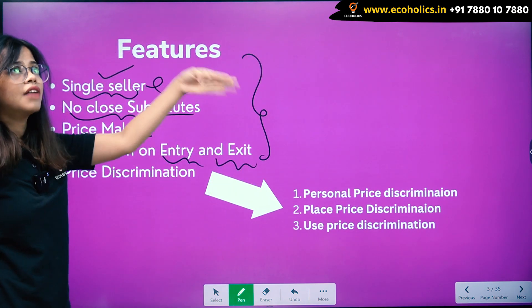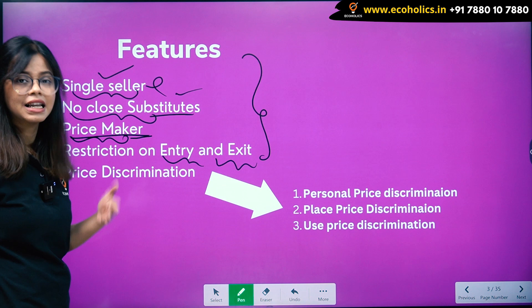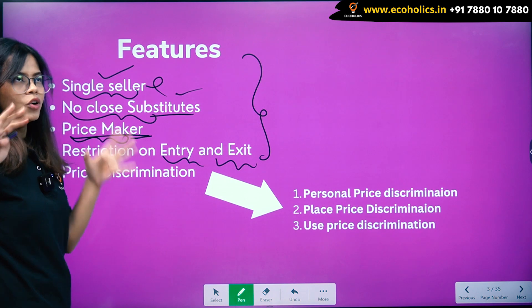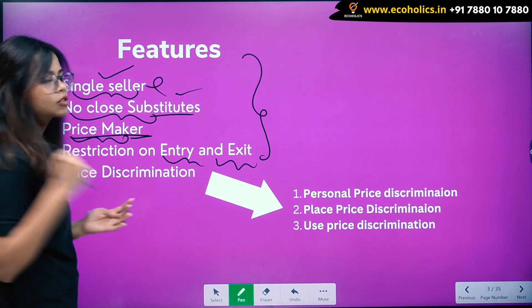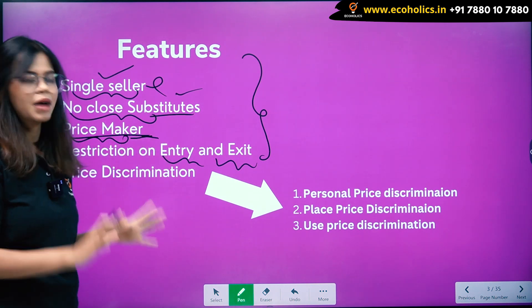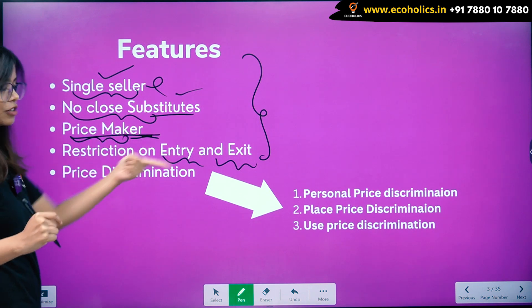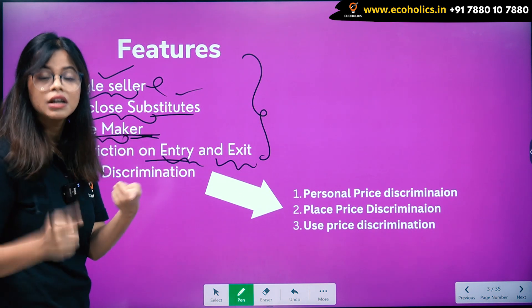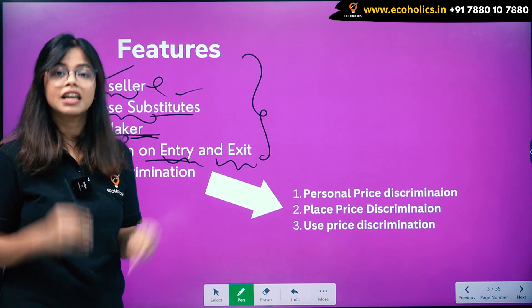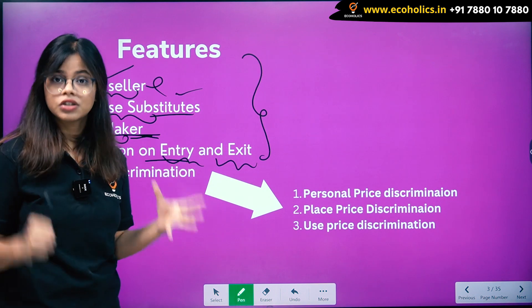There is restriction on entry and exit. Everything we have learned so far is opposite of perfect competition — in perfect competition there are large numbers of sellers selling a homogenous product, whereas here there is no close substitute. The monopoly firm is a price maker, whereas in perfect competition the firm is a price taker. There is a lot of restriction on entry and exit — we will learn why in the next slides.